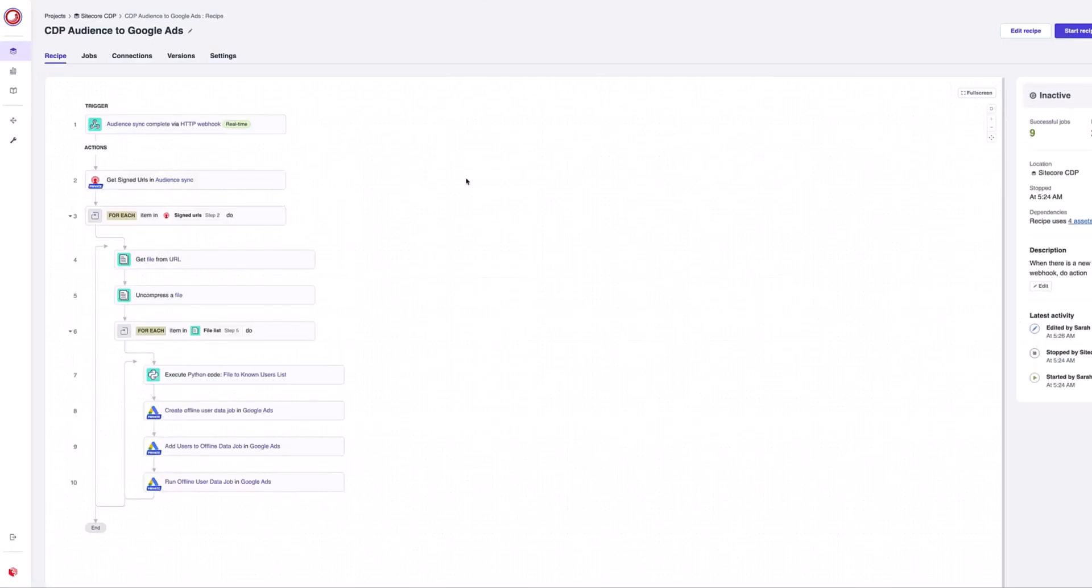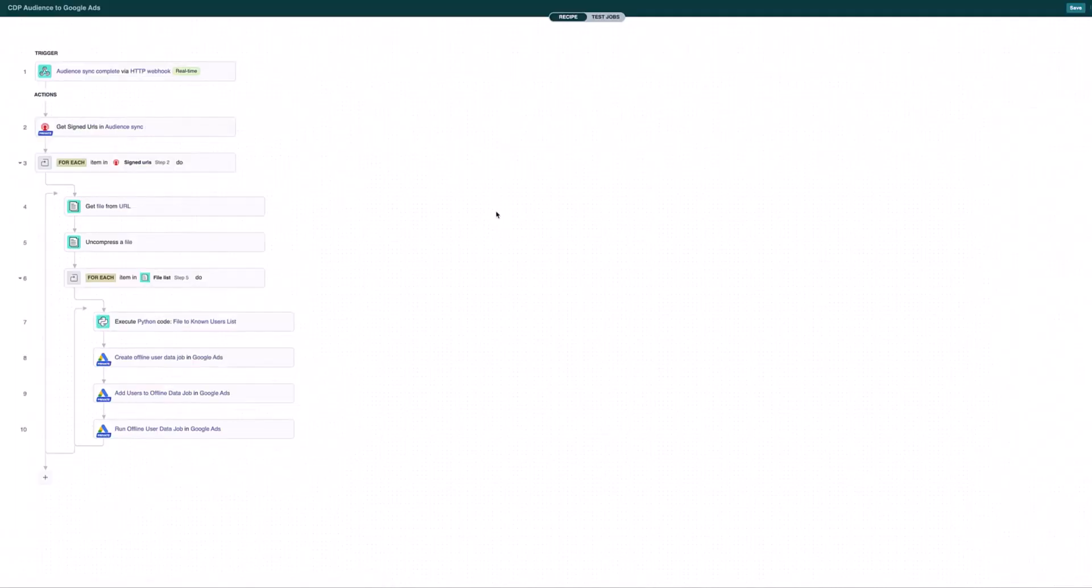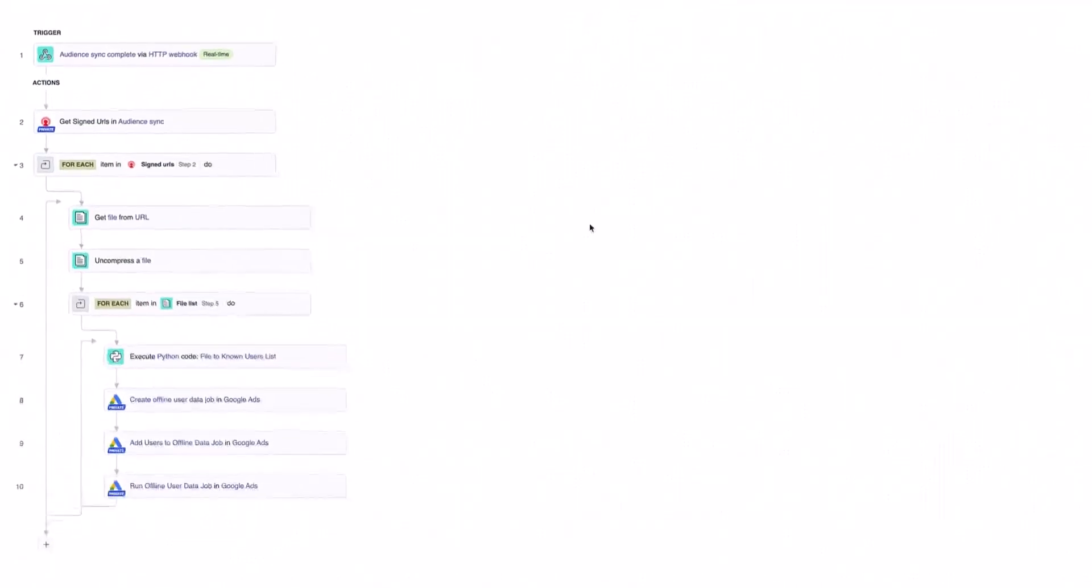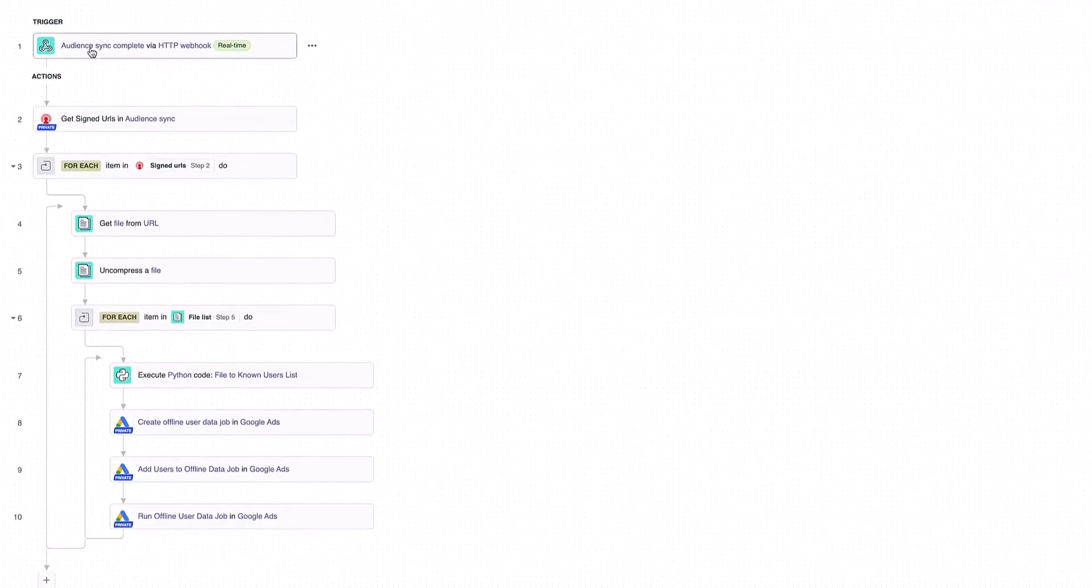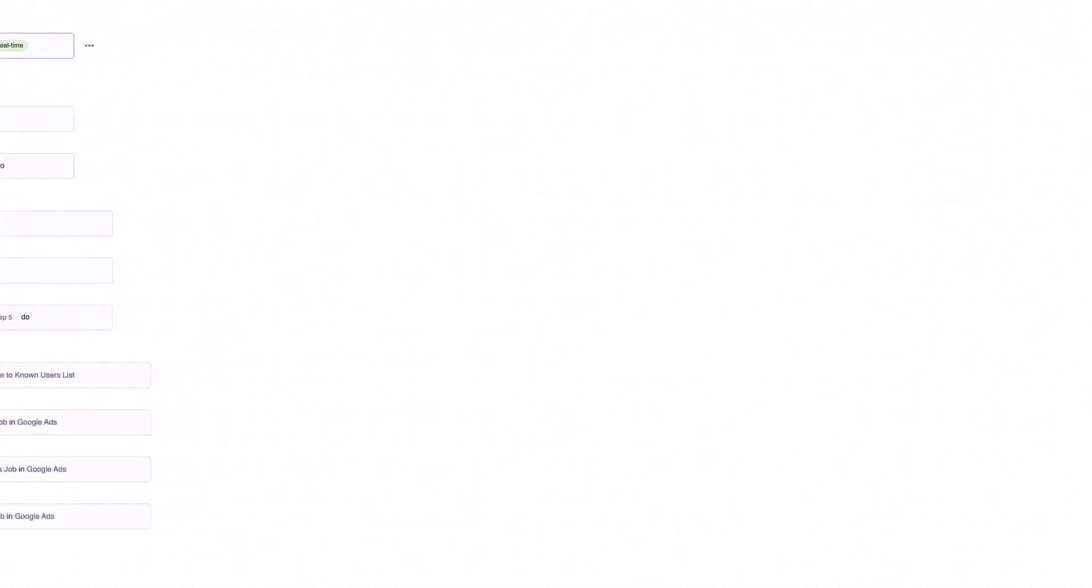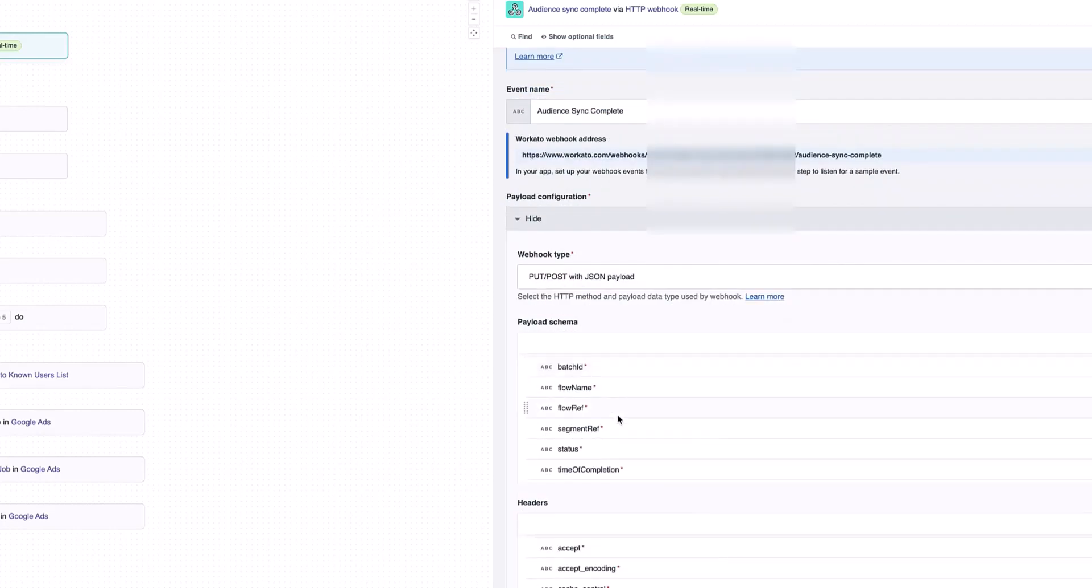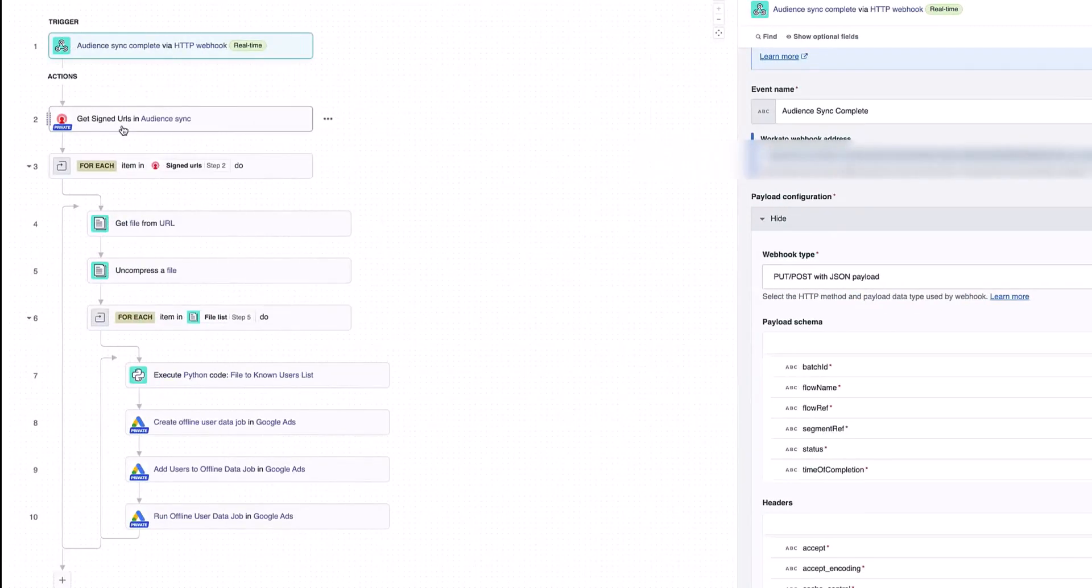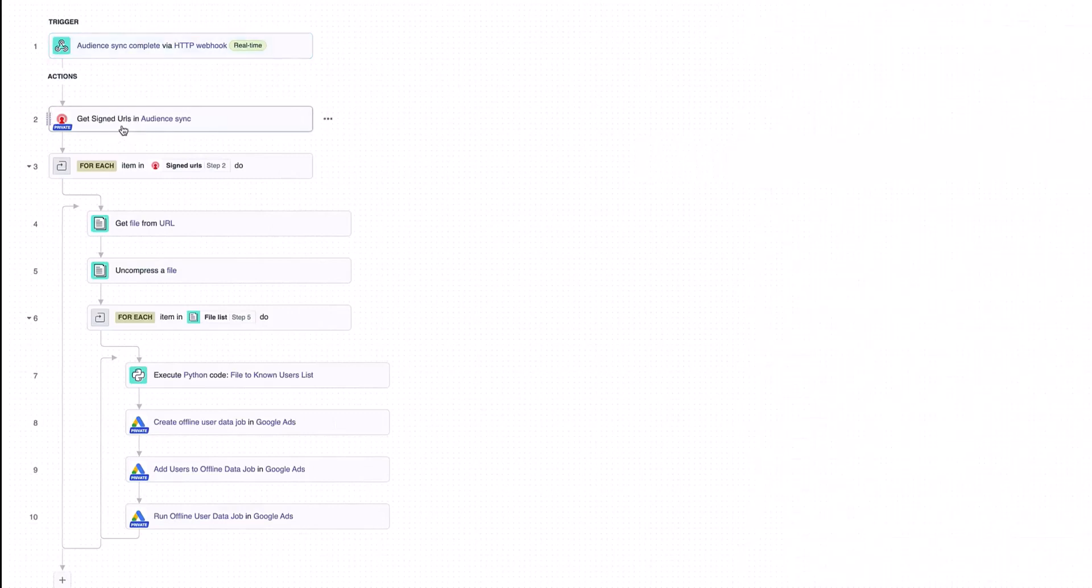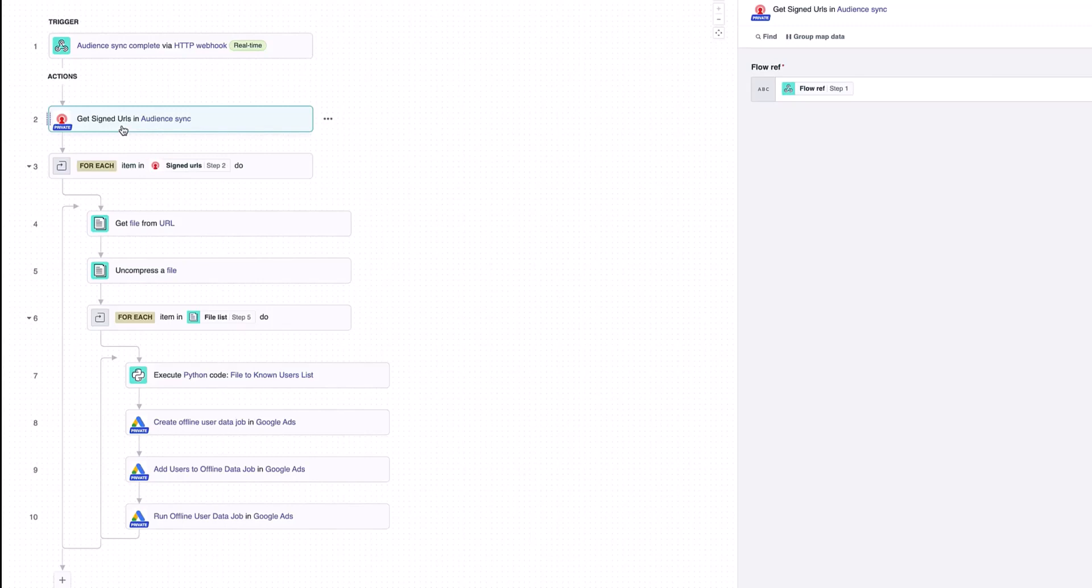If I go into Sitecore Connect, I'm now going to run through this particular recipe that's going to take my audience and push it into Google Ads. Let's have a look at this recipe before we run it. The first thing it's doing is it's being triggered off a webhook that's going to be received. This is the same webhook that's being triggered from Sitecore CDP. Inside that webhook there's some information such as the flow ref, the segment ref, the status. Then we're using this integration to Sitecore CDP to pick up the URL for the file that has been uploaded into S3.